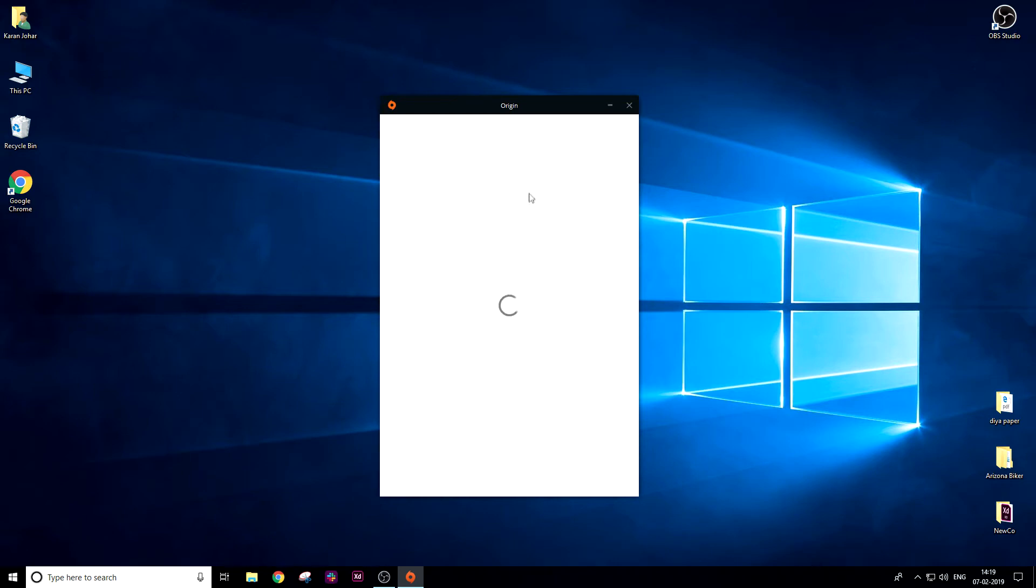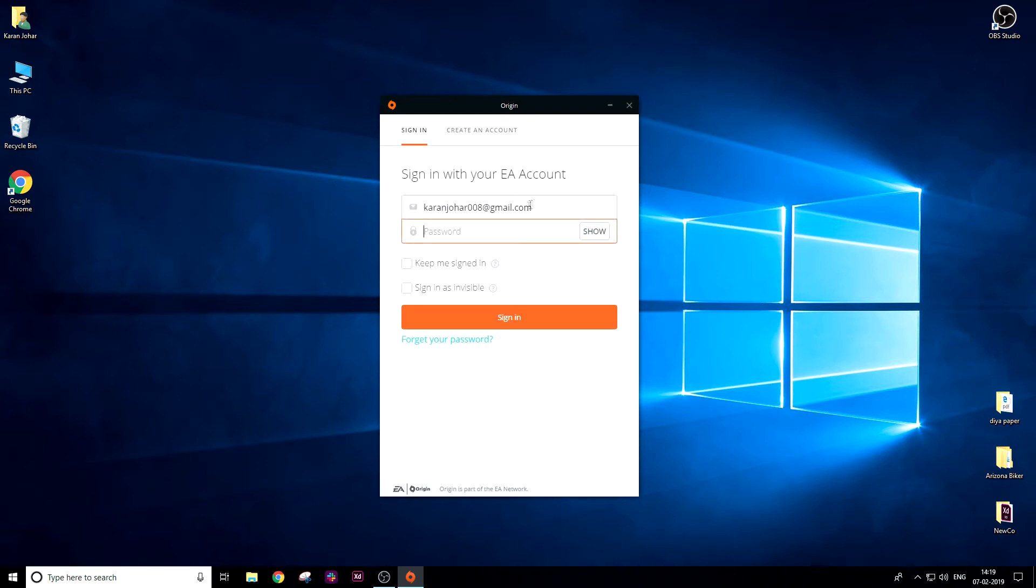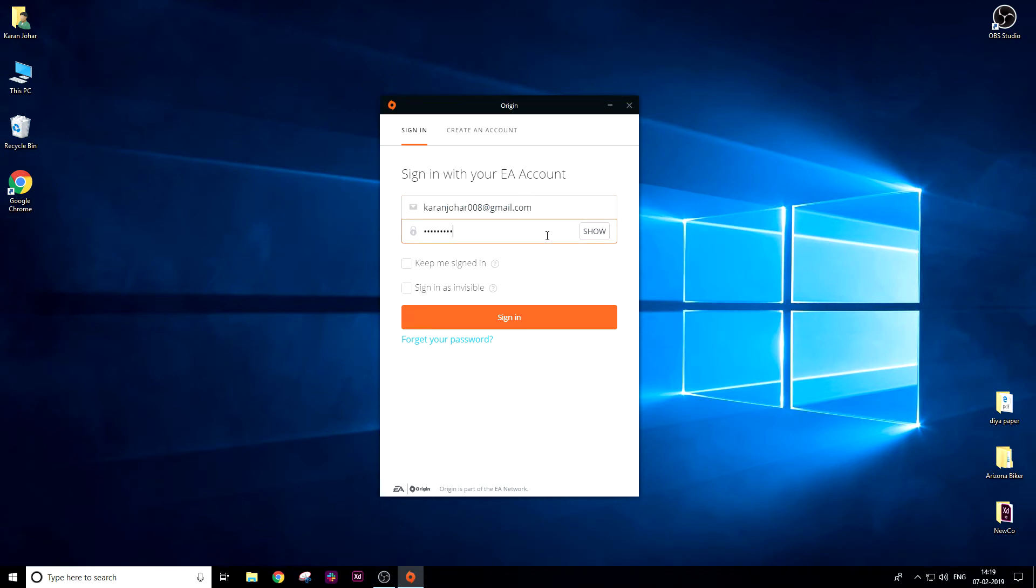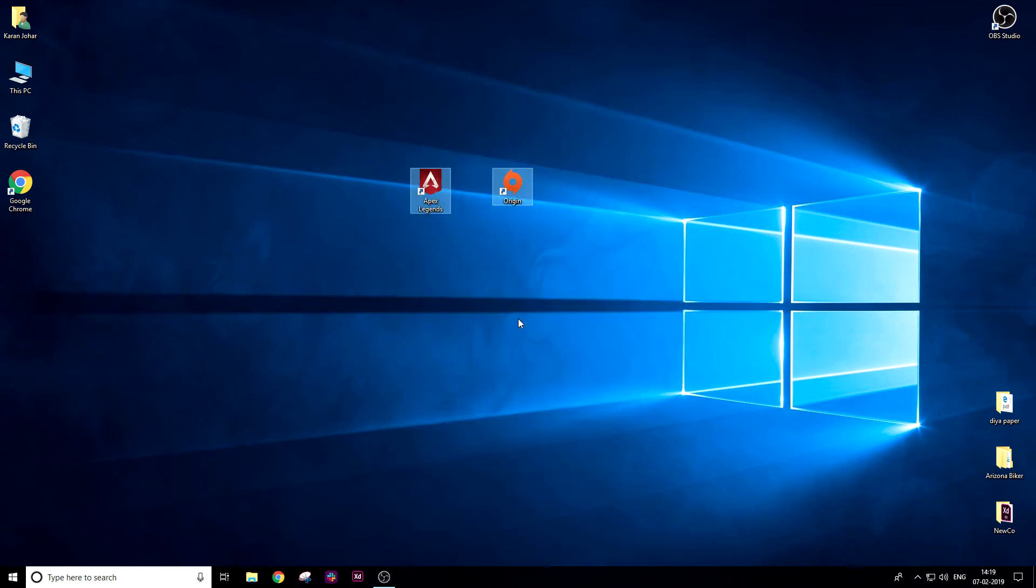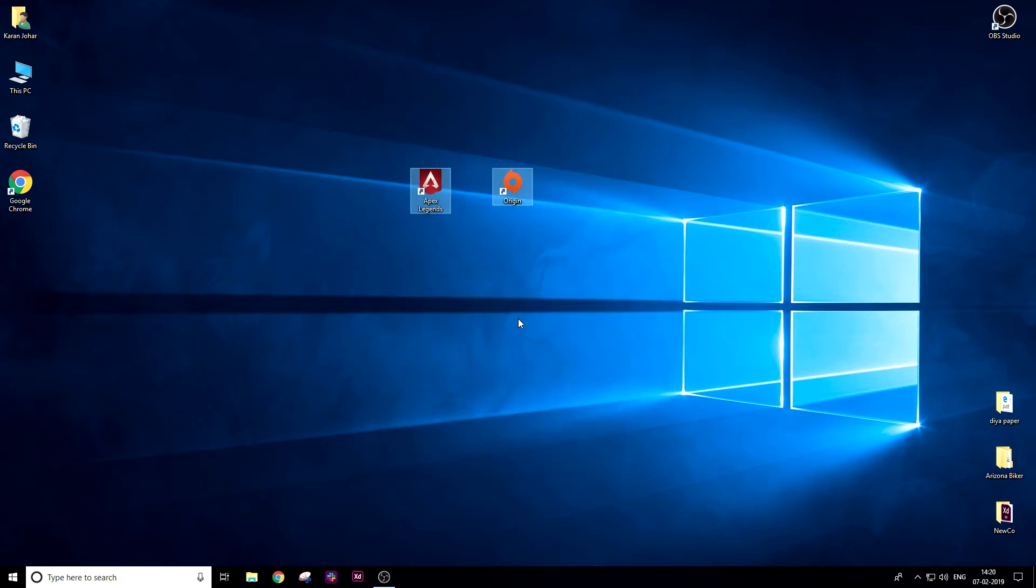Let me type it. I've typed my password. Then click 'Keep me signed in' and click 'Sign in'. Now we're signing into the Origin client, which will help us download Apex Legends for free.